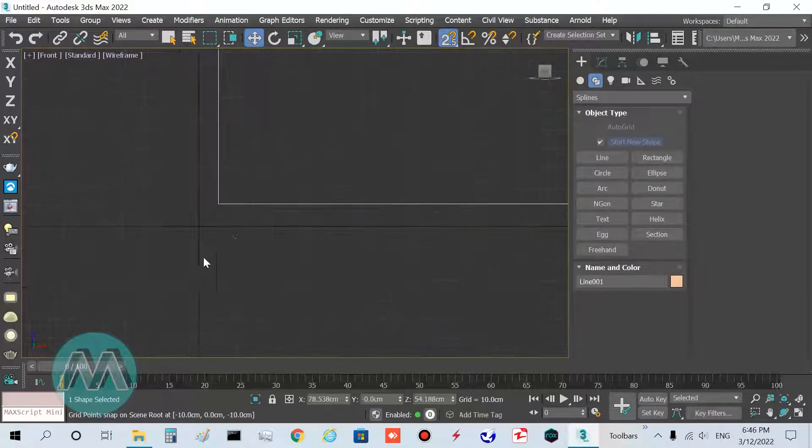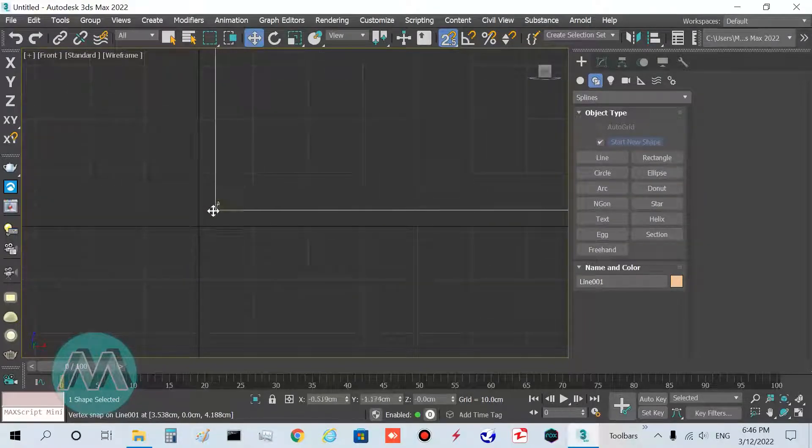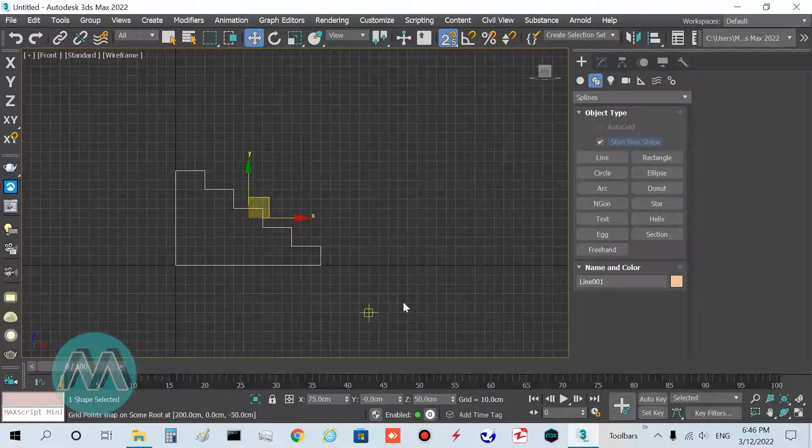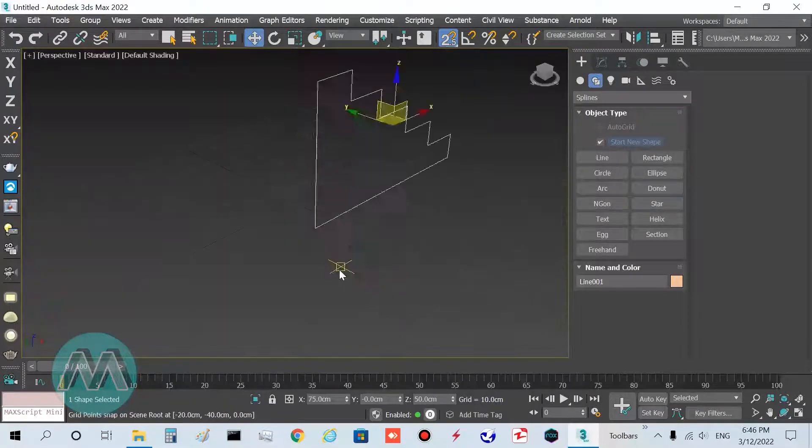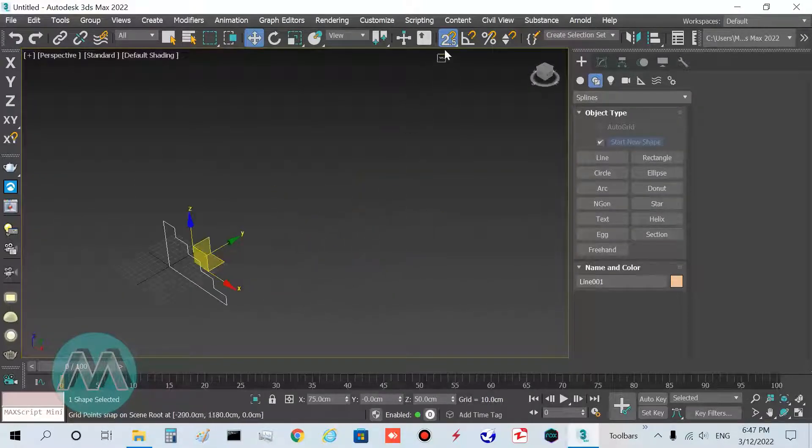Go to snap and set it to grid point and vertex. With the move tool, I set this point to zero. Go to perspective viewport and turn off the snap.